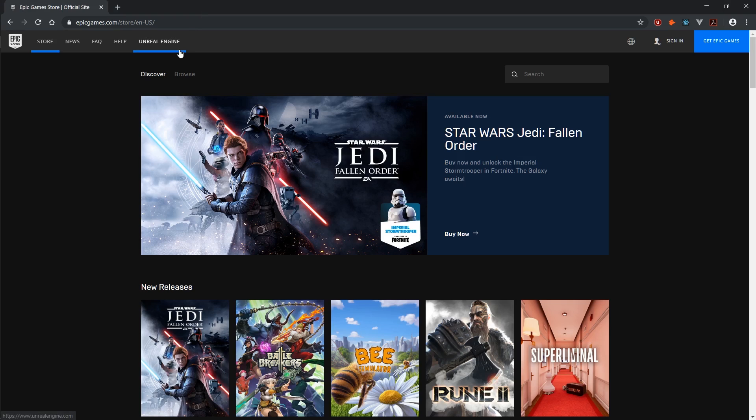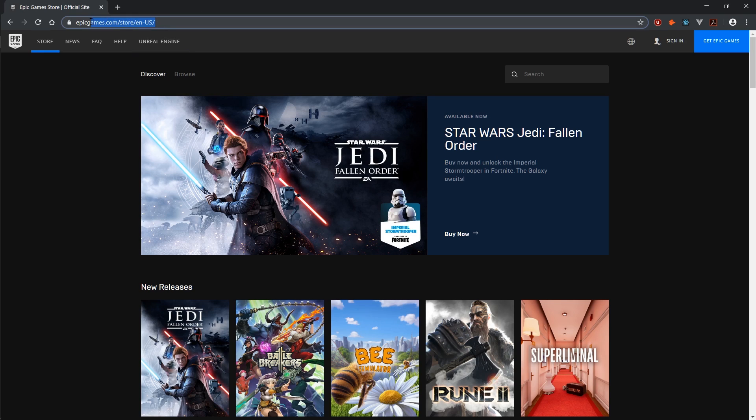Open up a web browser on your PC and in the URL type in EpicGames.com. Now on the top right, click on sign in.